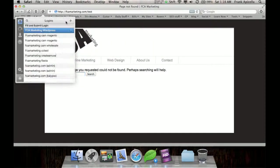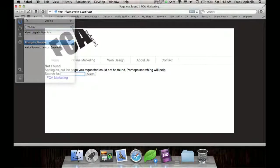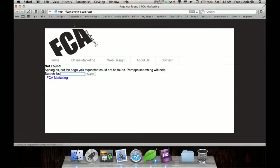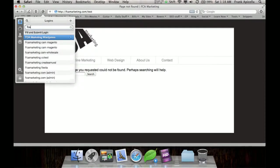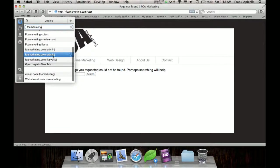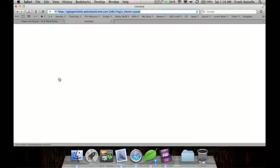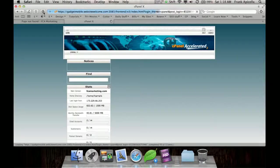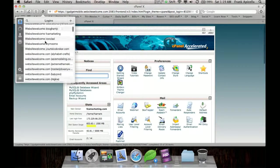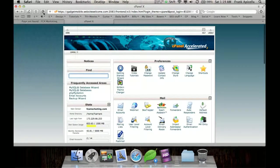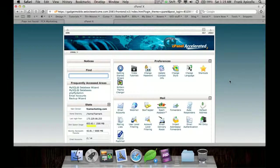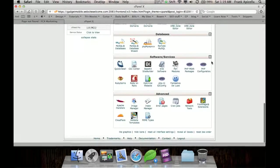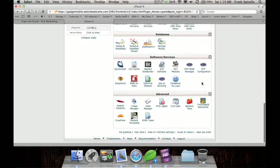So let me go to my control panel. By the way, this program called 1Password is awesome. It just stores all of your passwords and everything. So you can have highly encrypted passwords and not have to remember them. It's just a great program. So here's my control panel.